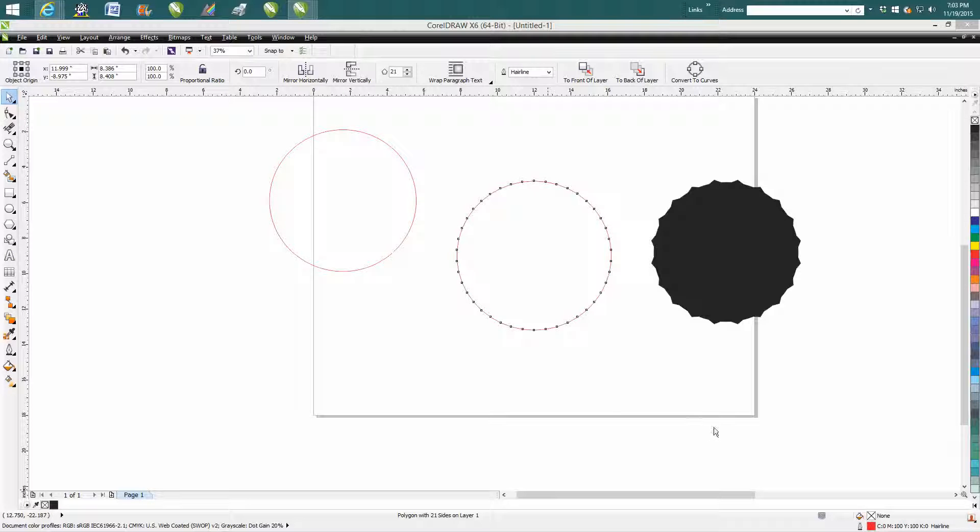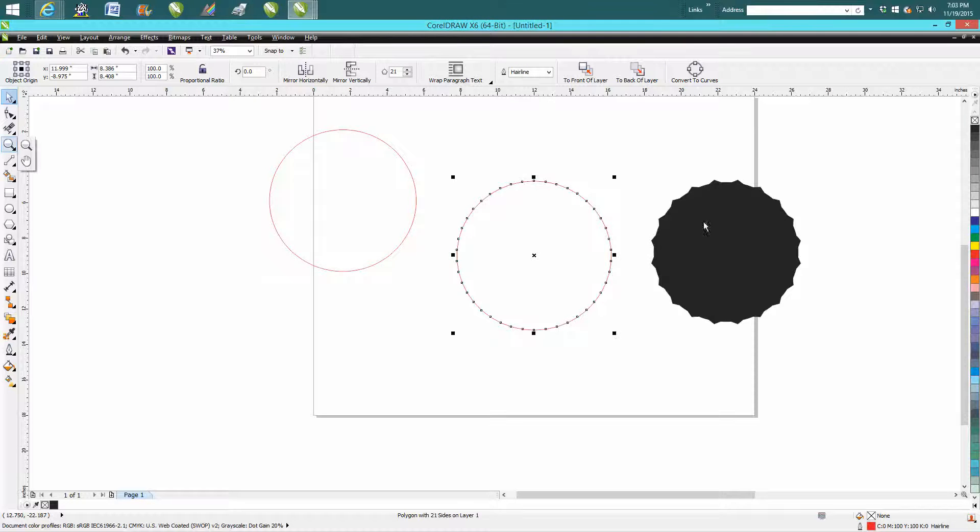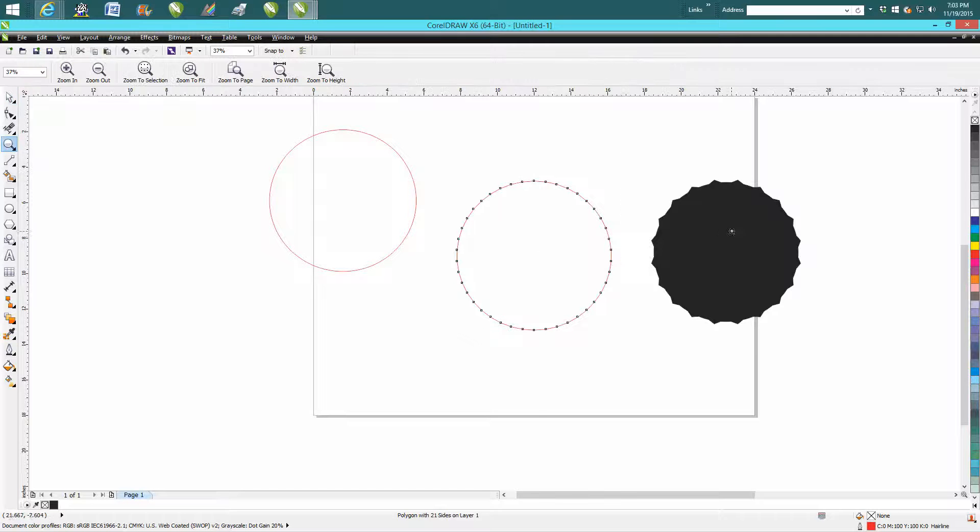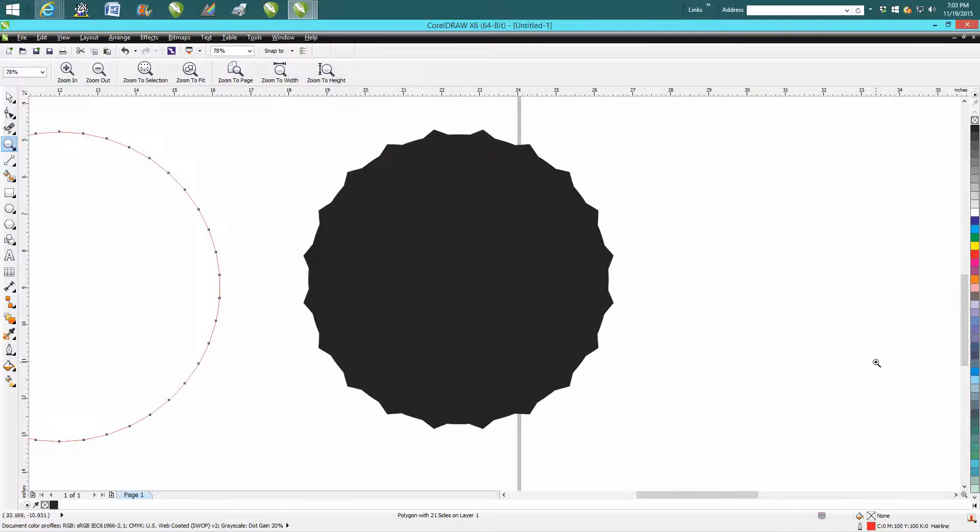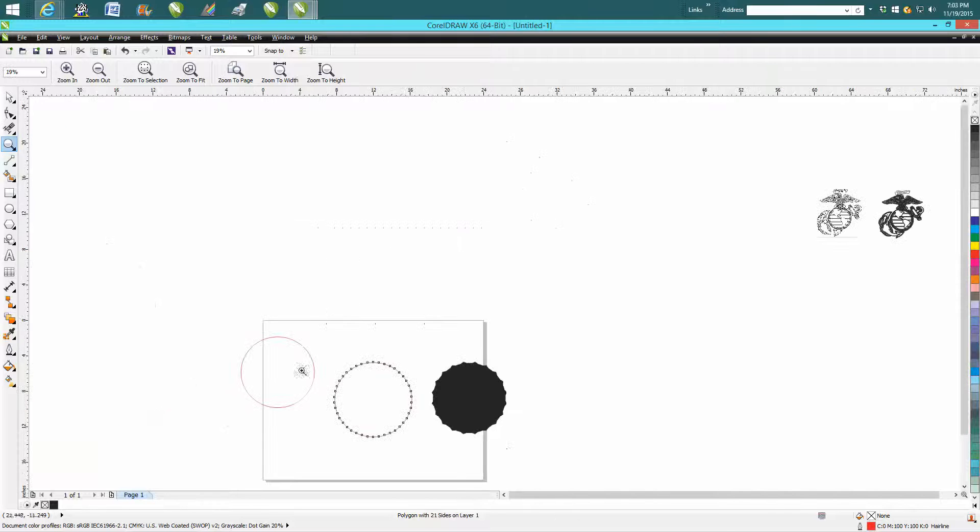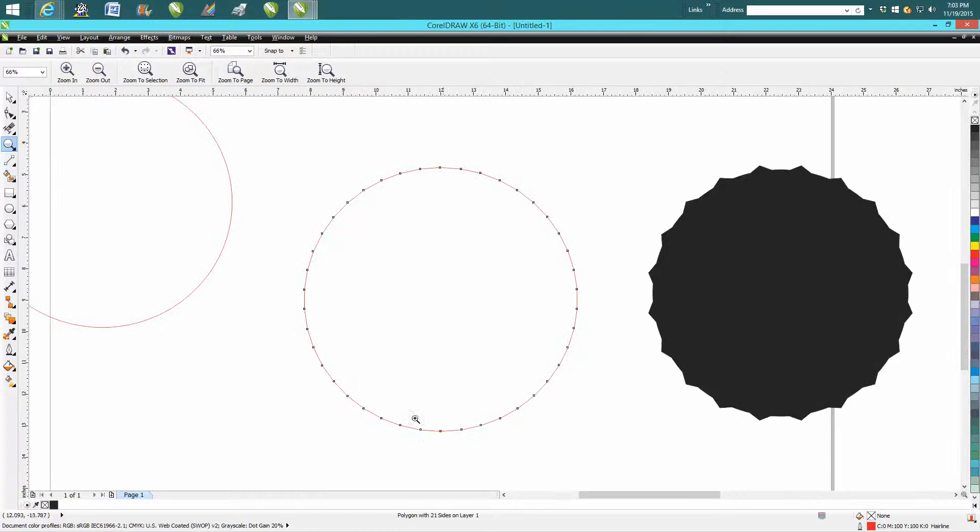Hi, it's me again with CorelDraw Tips and Tricks. Somebody on Facebook wanted to know how to make a bottle cap. So I made a bottle cap, and the best way to do this would be to bring in a polygon.